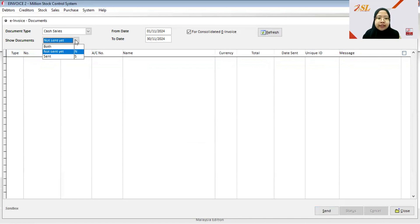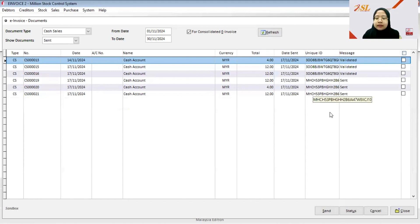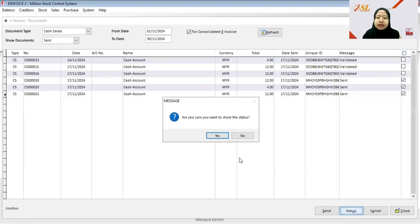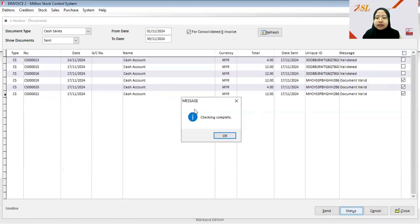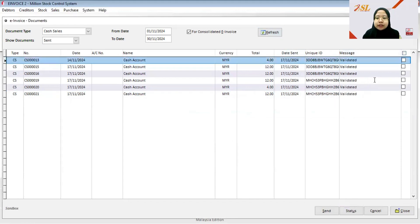Change Show Documents to Sent and click Refresh — all documents sent to the LHDN portal now appear. To verify, check all documents and click Status to check whether each document is validated or invalid. When prompted, click Yes. Checking is complete. After clicking Refresh, the status changes to Validated.